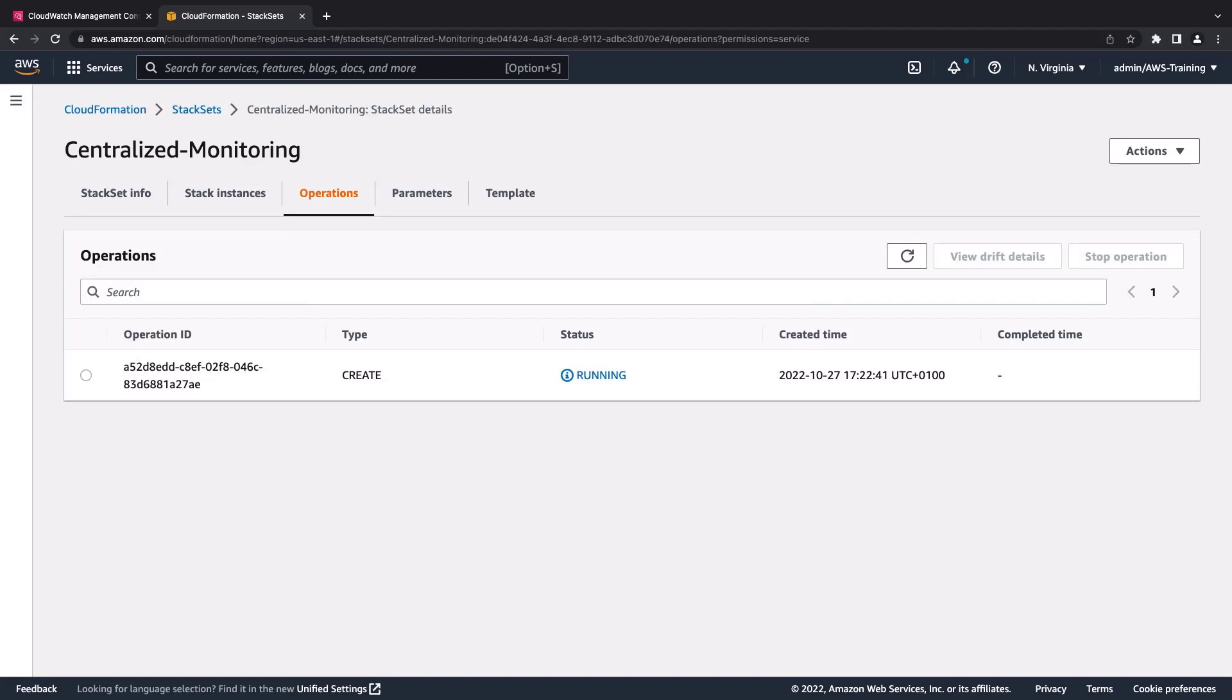Once the stack set finishes launching, we'll be able to sign in to CloudWatch with our monitoring account to browse through our cross-account telemetry data. Let's see what that looks like.